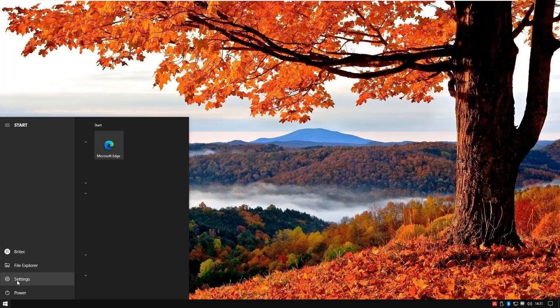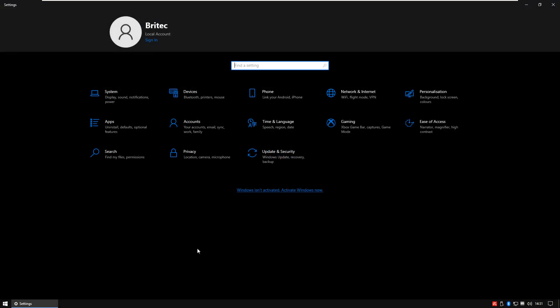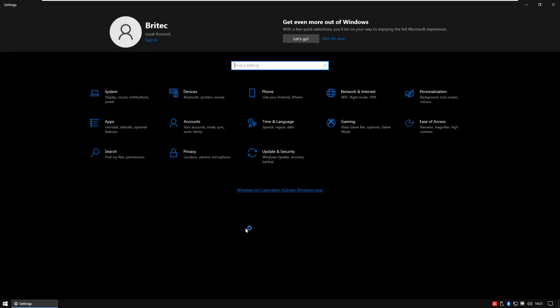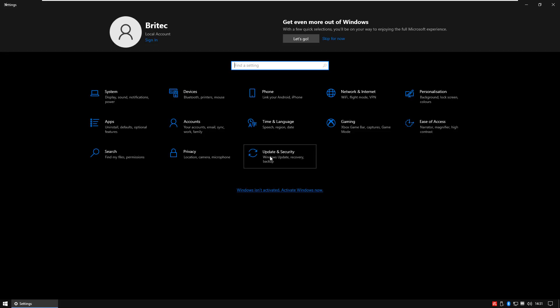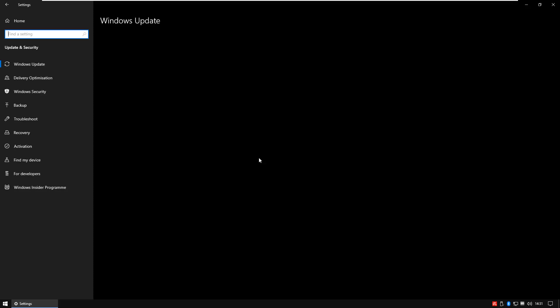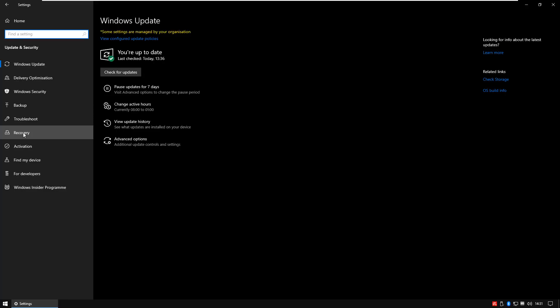What you can do is go to Settings here, and what you want to do is go to Update and Security on this one. So click Update and Security, and go down to Recovery. And then you should see here Reset This PC.